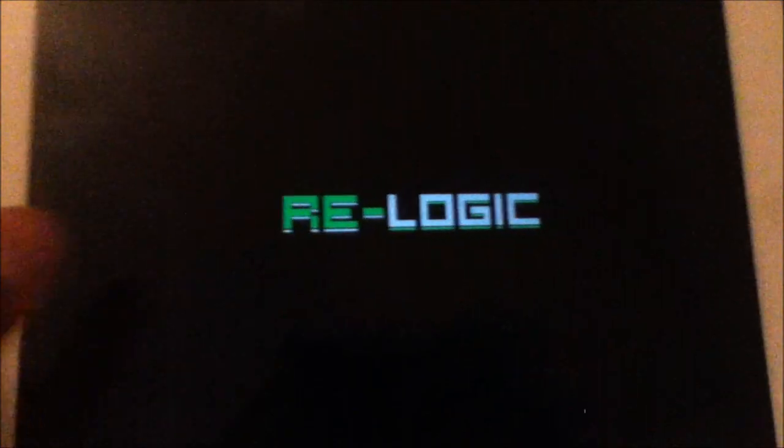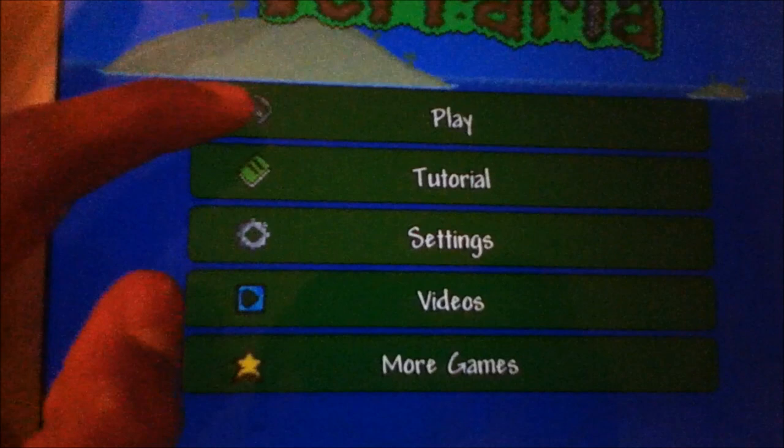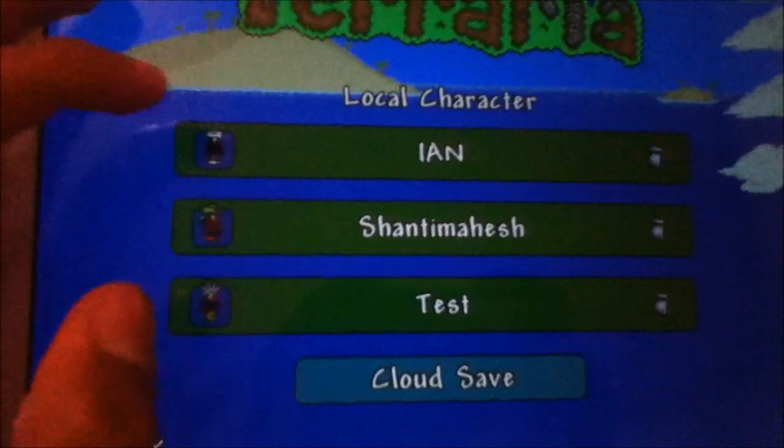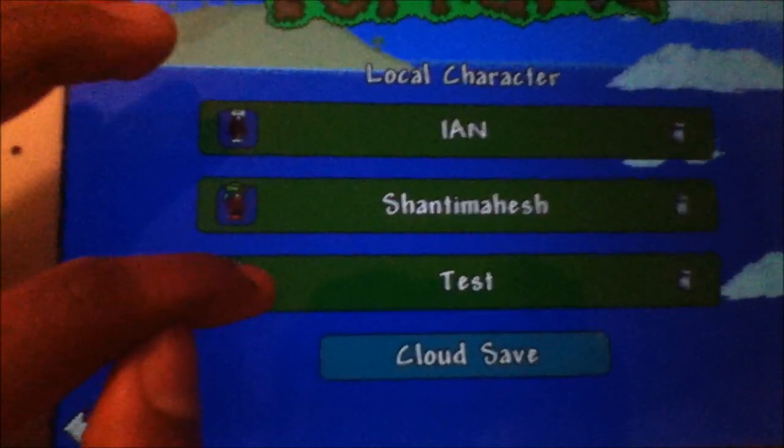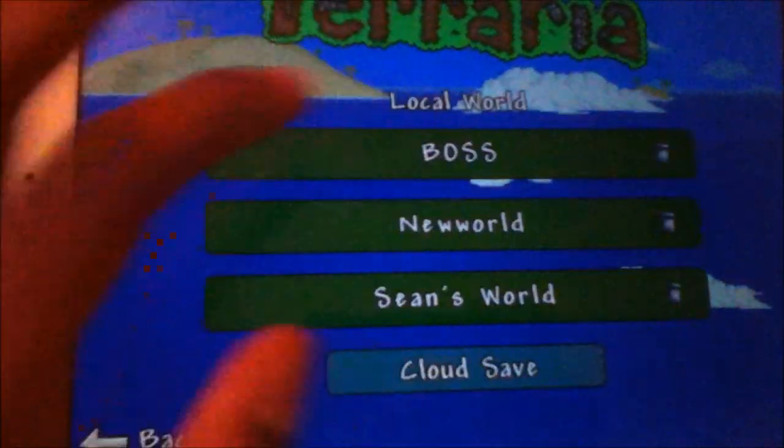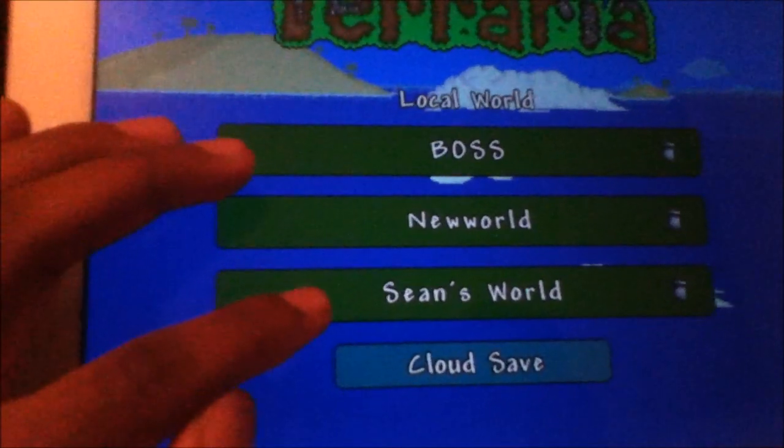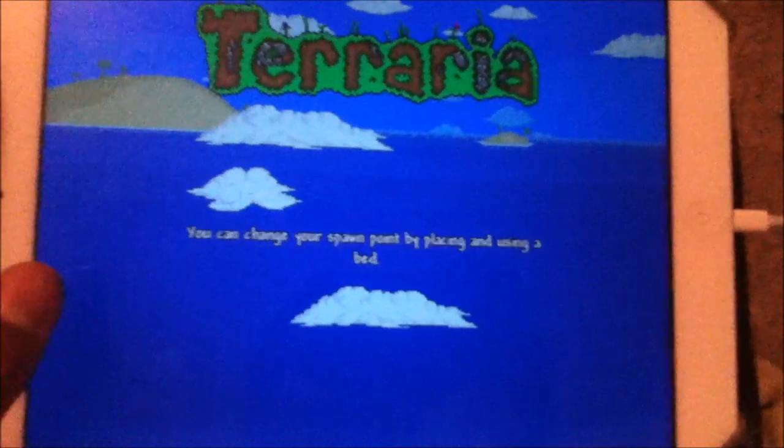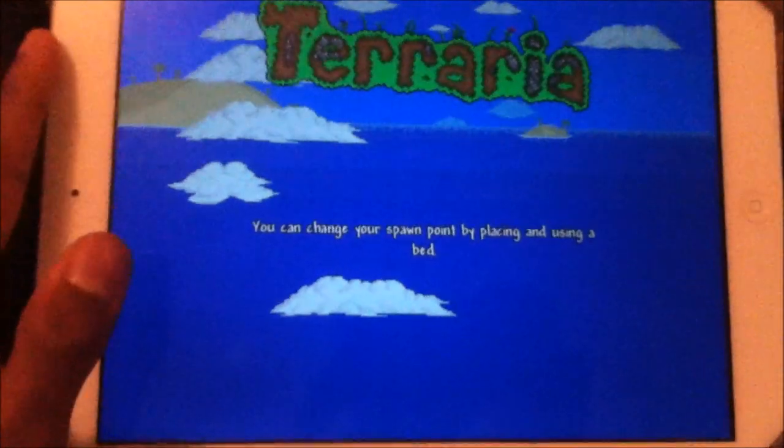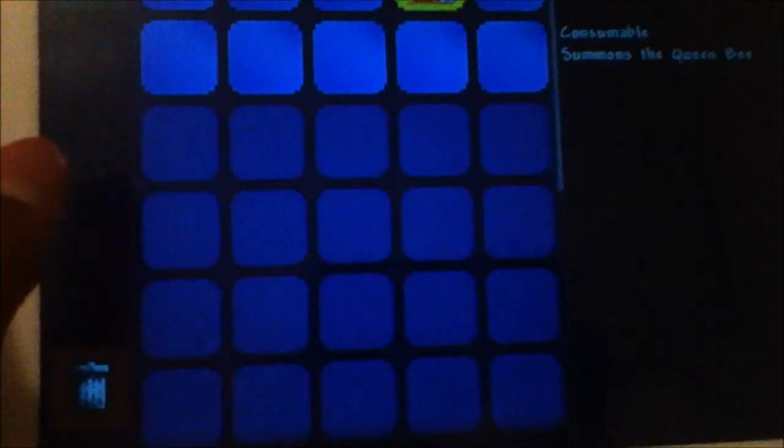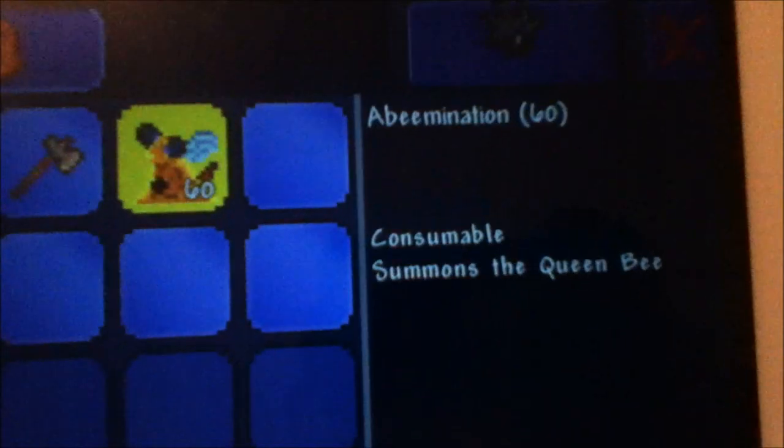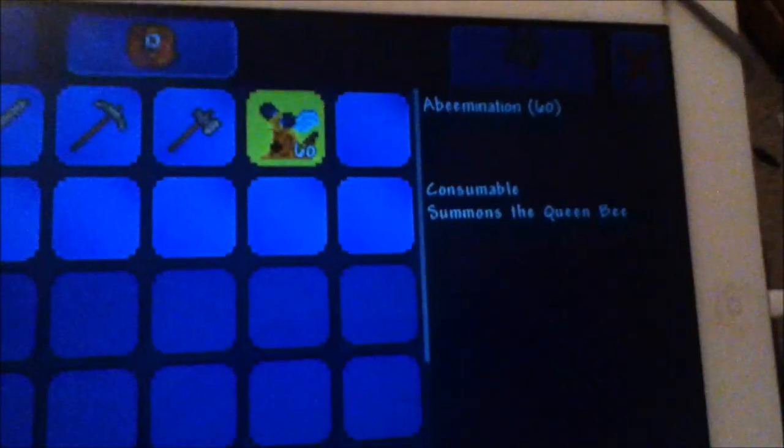We are here on Terraria. This is the test character. We're going to open up test and start game on Sean's World. Let's hope this doesn't crash. It's dark because it's the middle of the night. What do we have? Oh snap! We have 60 Abominations. Looks like duplication worked, guys!